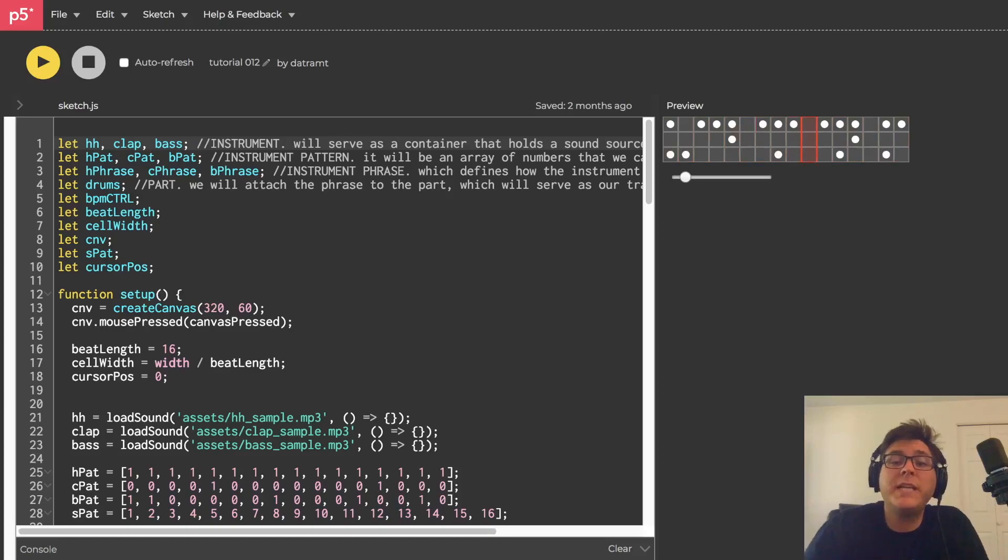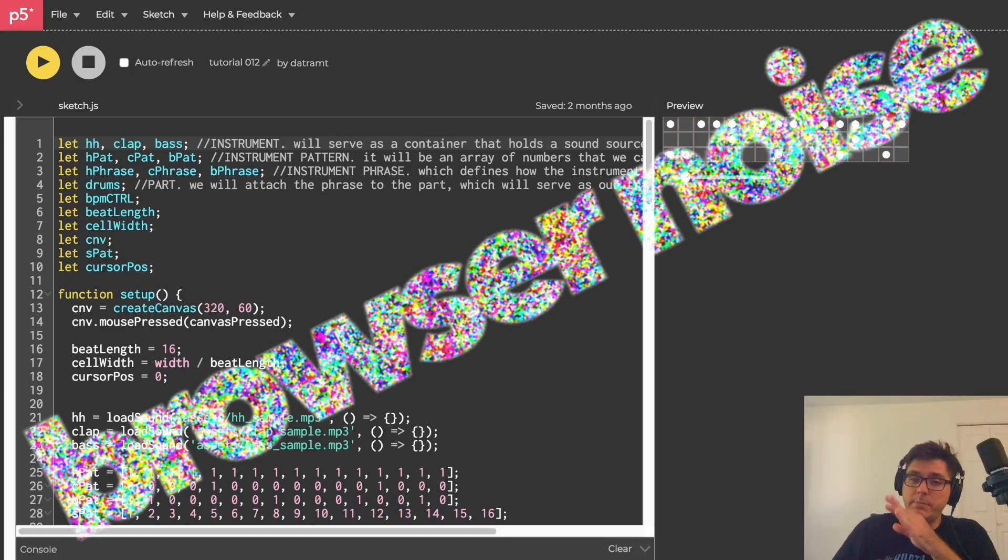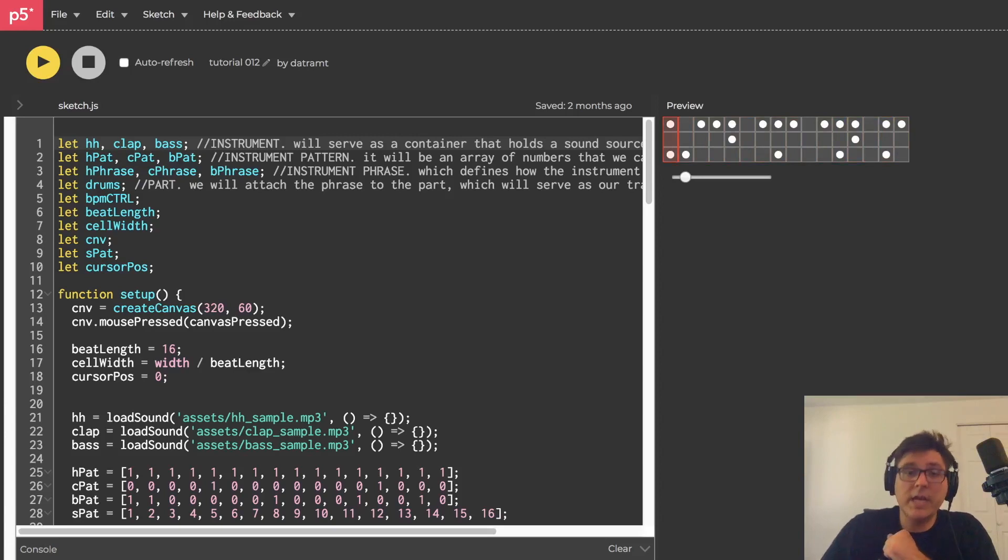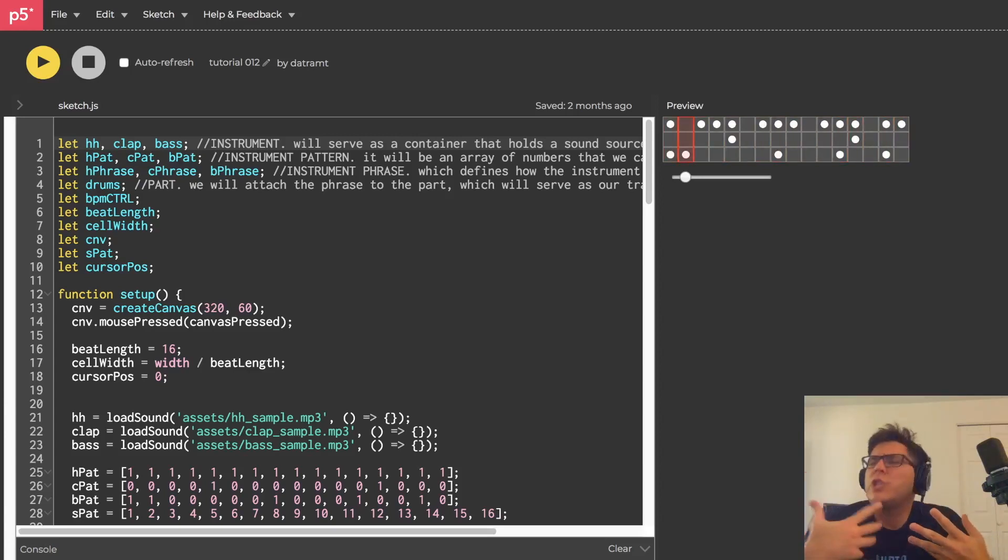Yo, what is going on everybody? Dan Champte here and welcome back to my tutorial series, Browser Noise. This is tutorial number 13.